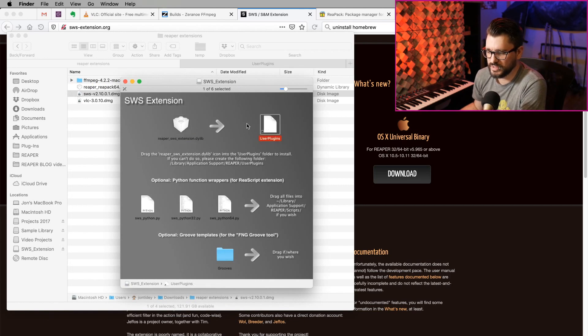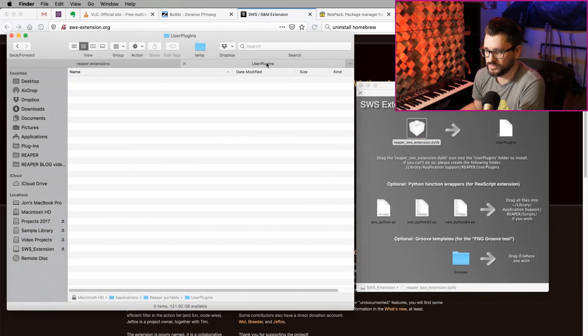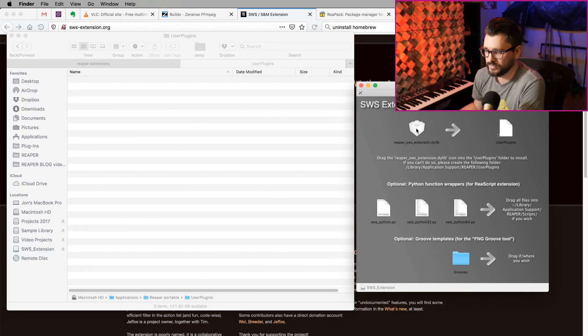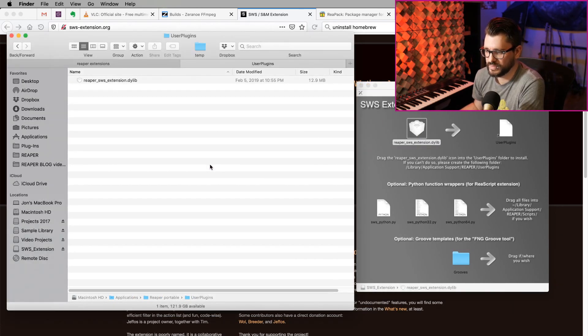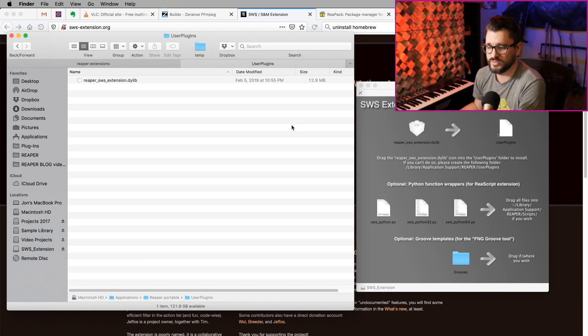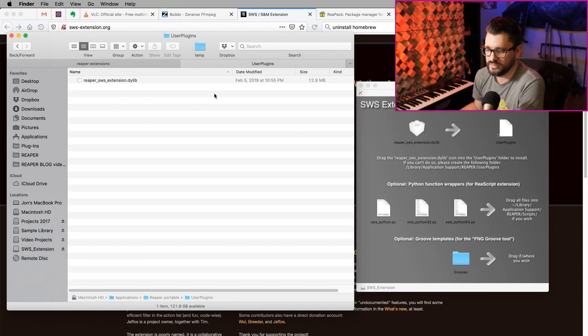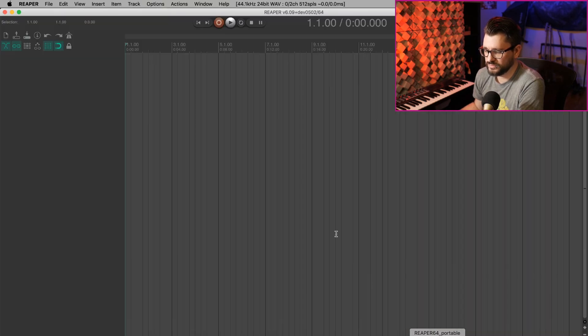We're going to drag this into the User Plugins folder. On my Mac, I'm not able to actually drag this in here. But for other people, that does work. But in any event, we can just drag it in here. And I don't have video of this on Windows, but it's the same thing. It should just go into the User Plugins folder.